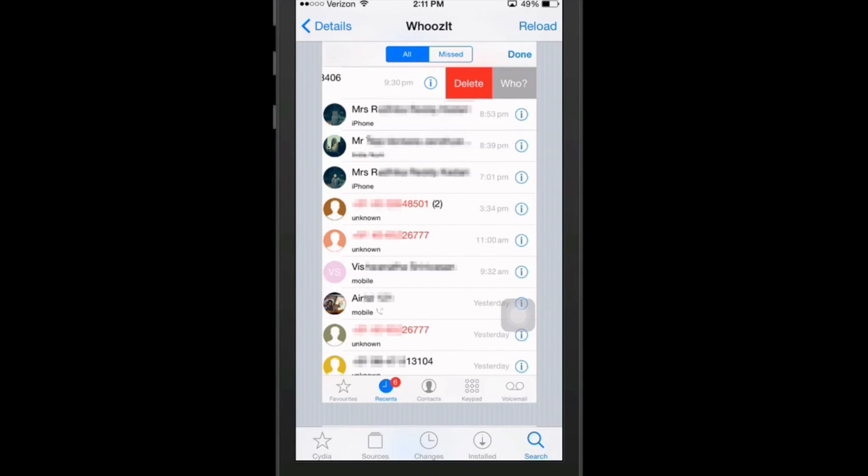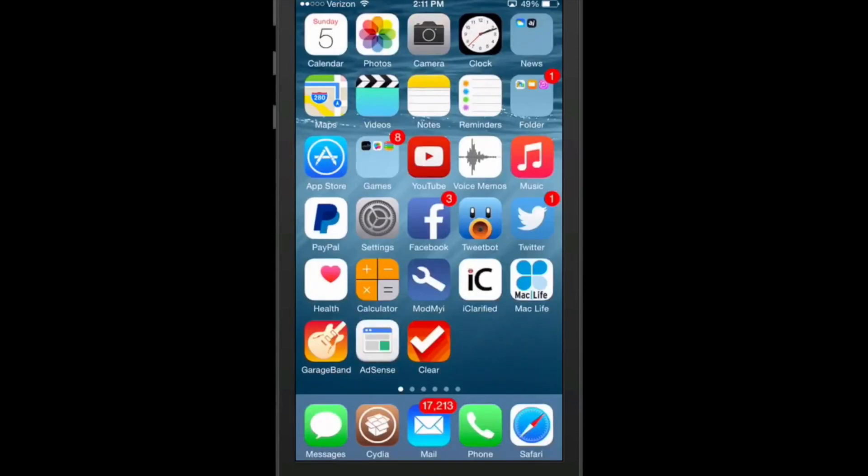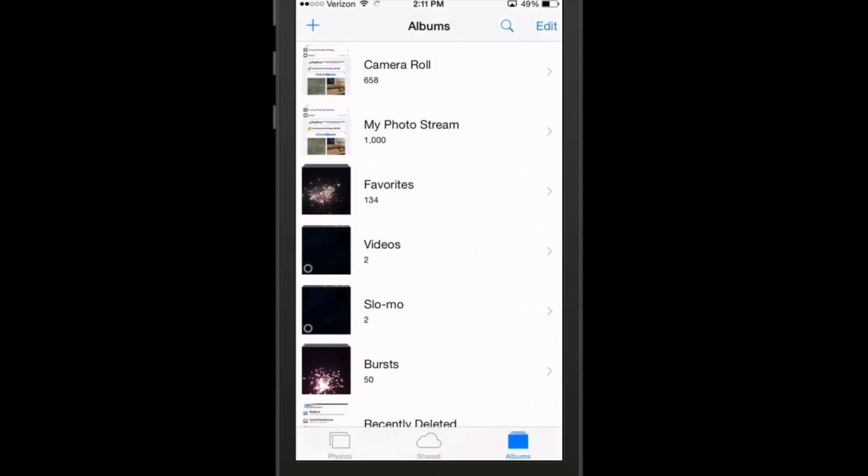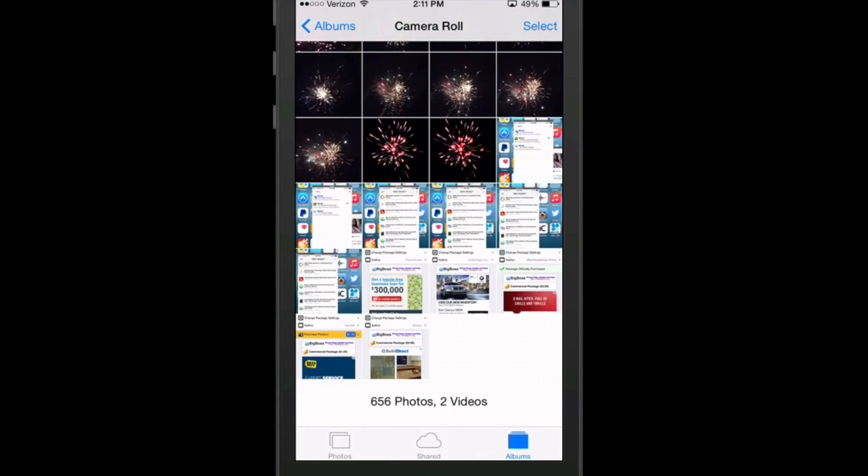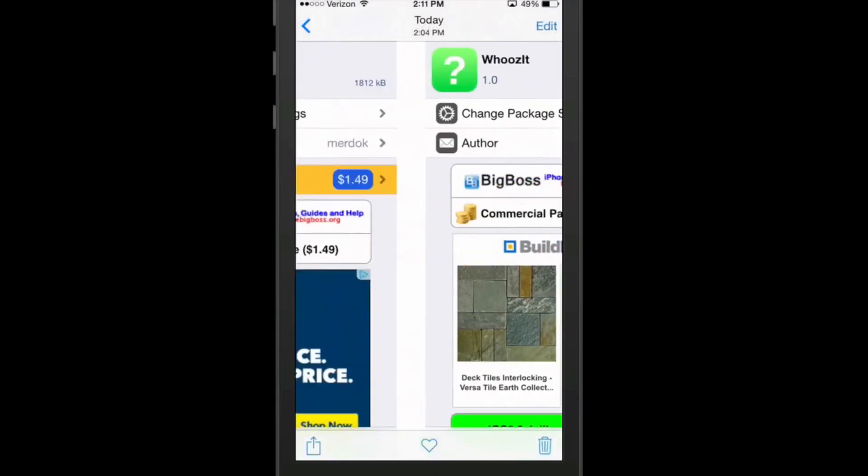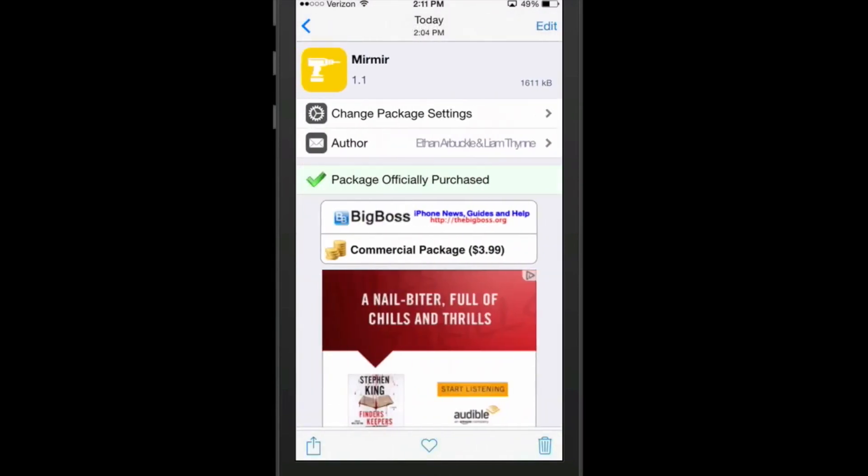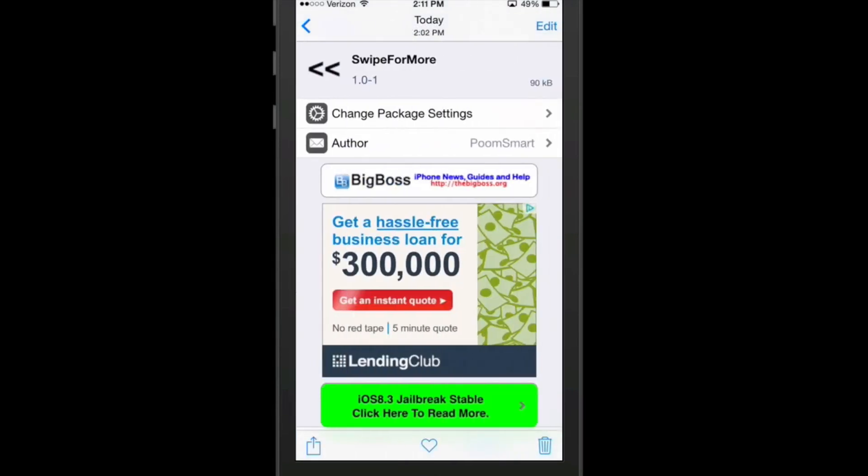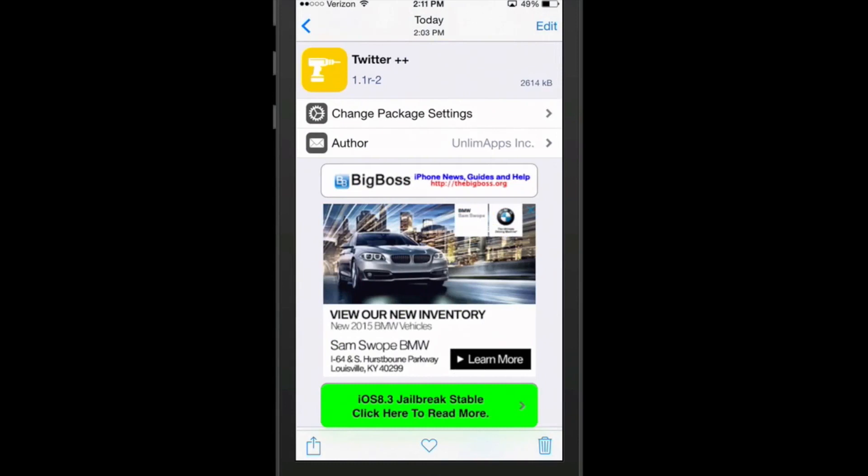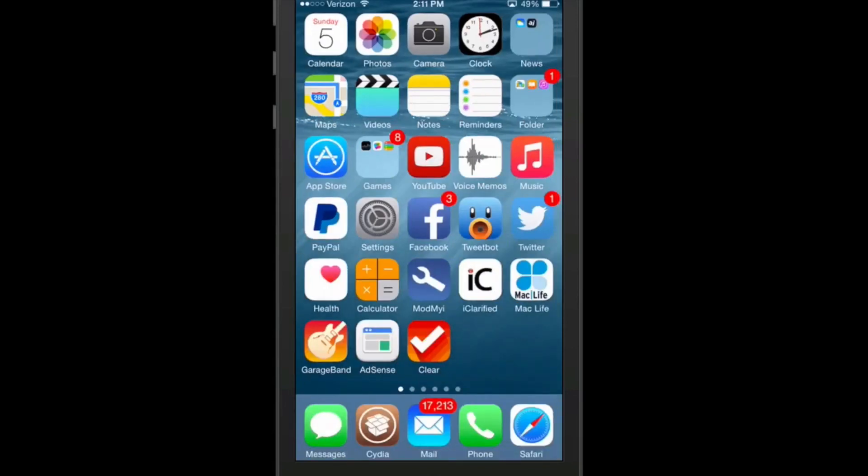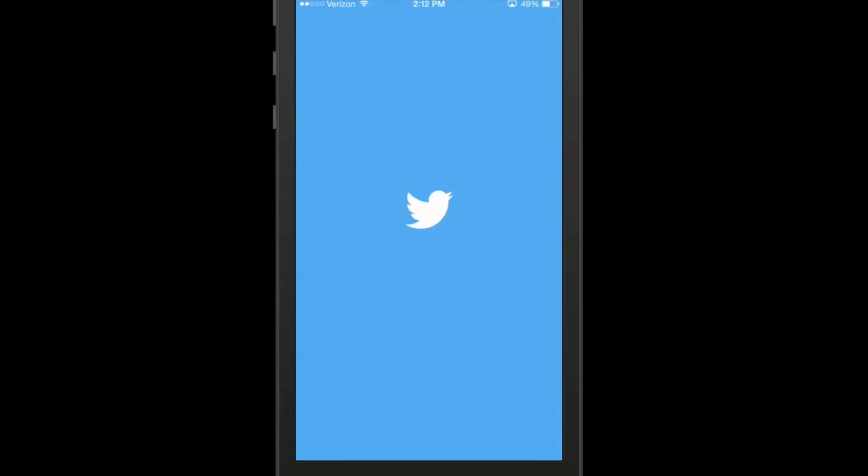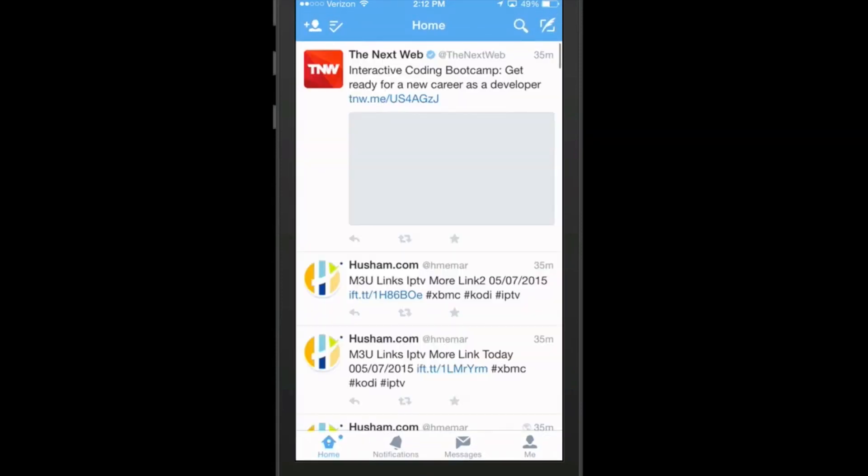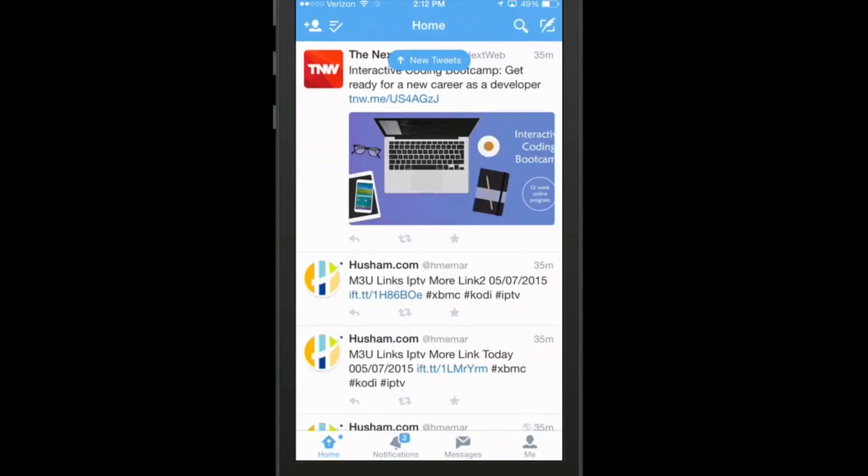The next one we're going to be talking about here is free as well. And it's called Twitter plus plus. Now, let's go back here where we need to be. Twitter plus plus adds many, many new features to the actual iOS Twitter app. So if you've been using something like Tweetbot, you've probably already encountered some of these features, but not inside of the iOS Twitter application. Now, to set this up, you need to go to your profile.